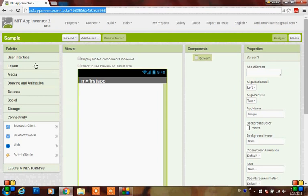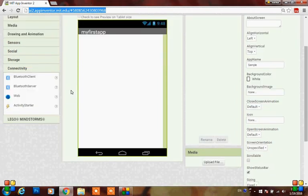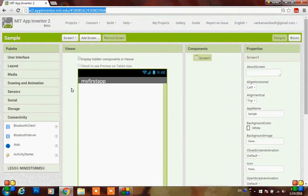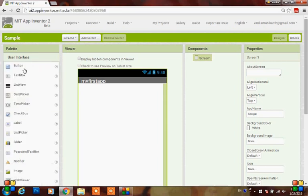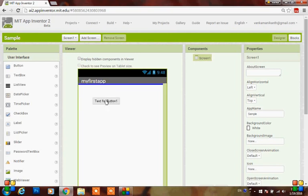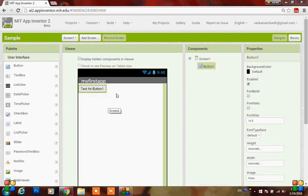Let's do a small example so you can clearly understand. When you click a button, the next screen should open with a default message. Go to user interface and here you can see the button - just drag and drop it to the viewer. Here you can set the properties of the button.